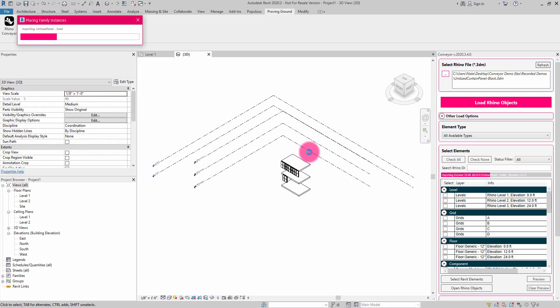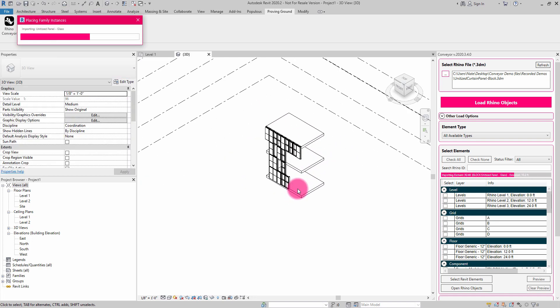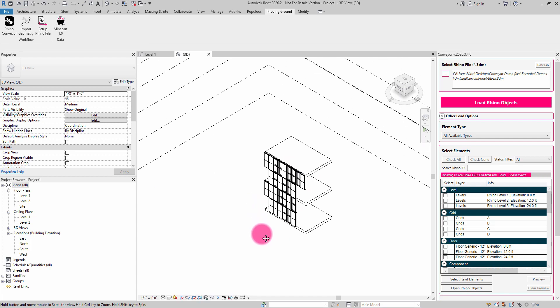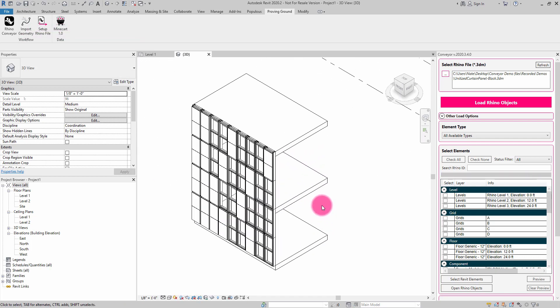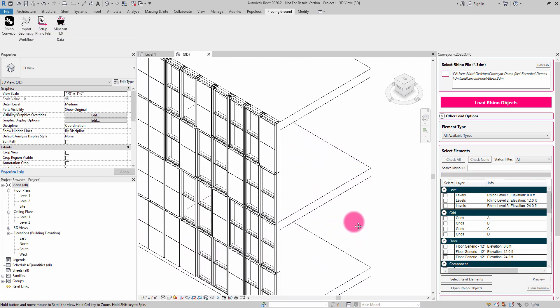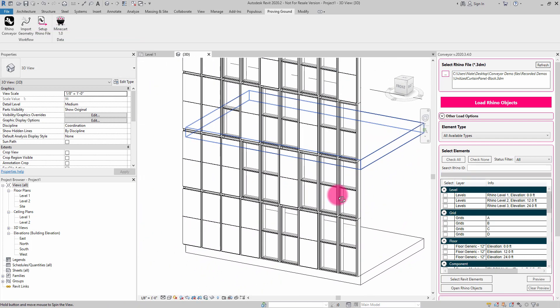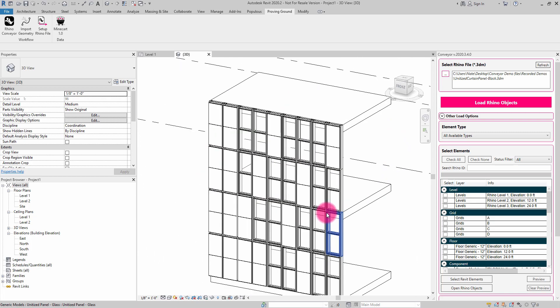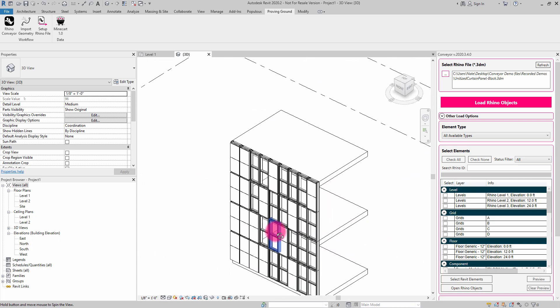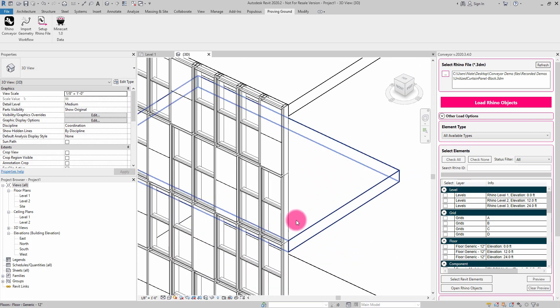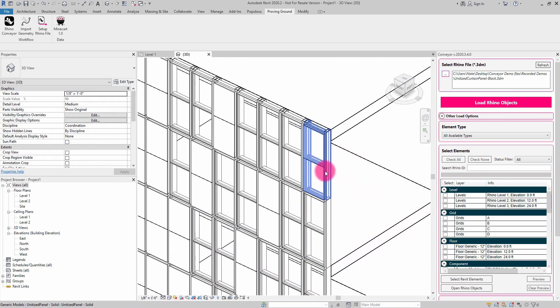It's then going to start going through and draw in the levels, the floors, and then it's going to place those block instances in the model. So what you can see here is it's recreated these pieces.